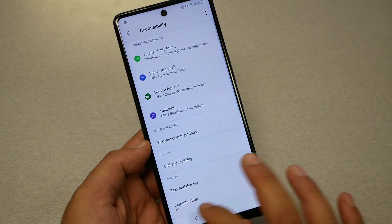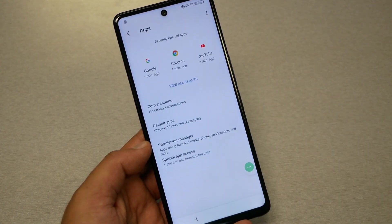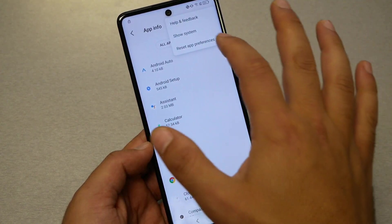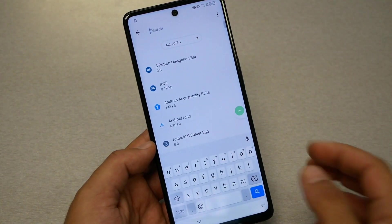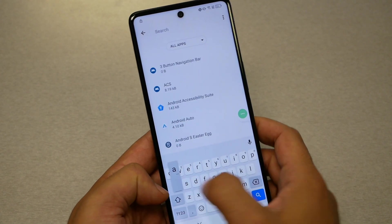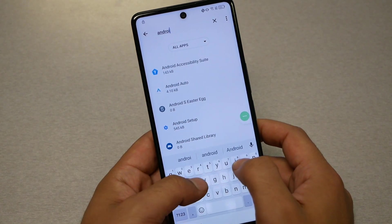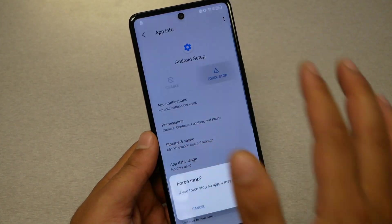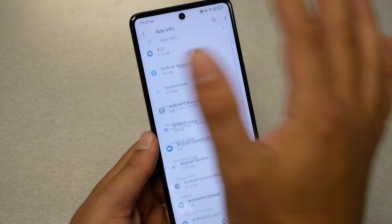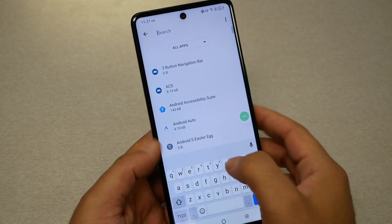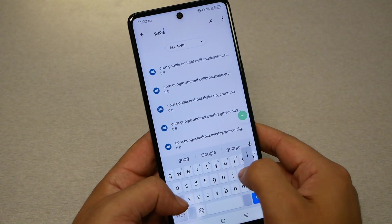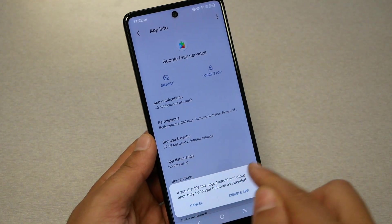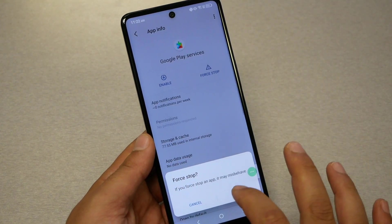Now go back, then go to Apps, then View All Apps. Go to the three dots and tap Show All System. Now search for 'Android' — you will see Android Setup. Go there and hit Force Stop. Now go back to search, type 'Google Play Services,' and disable it, then Force Stop.